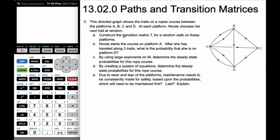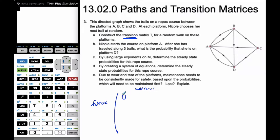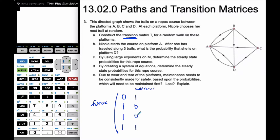We want to construct the transition matrix. This is different than the adjacency matrix, because the order that you do it in is different. You have to remember back to when we did matrices. We always start from here — here's the current state and the future state is how we thought about it. So A does not go to A, and A will go to B.